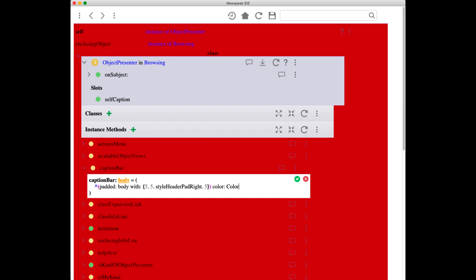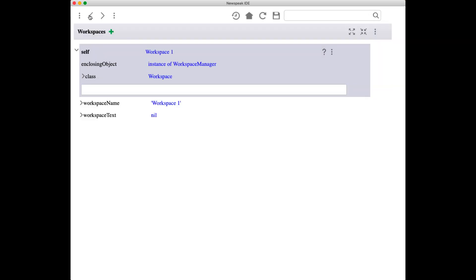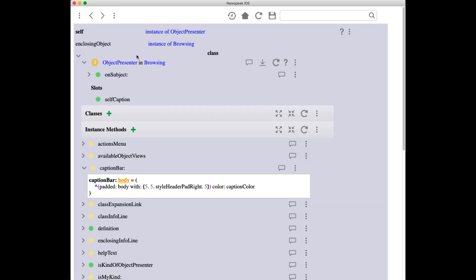again to what it was. There we are, everything's back to normal. That, in the shortest possible time, is demonstrating key